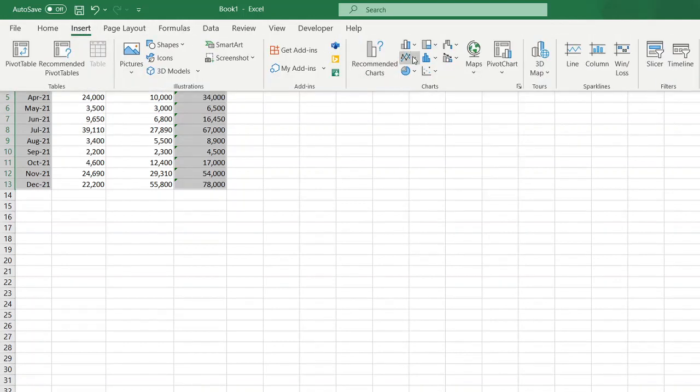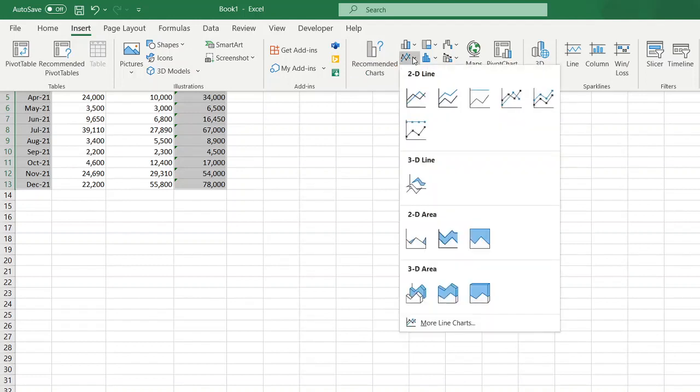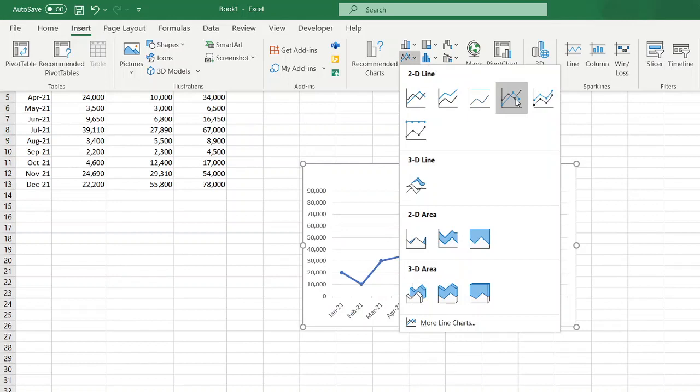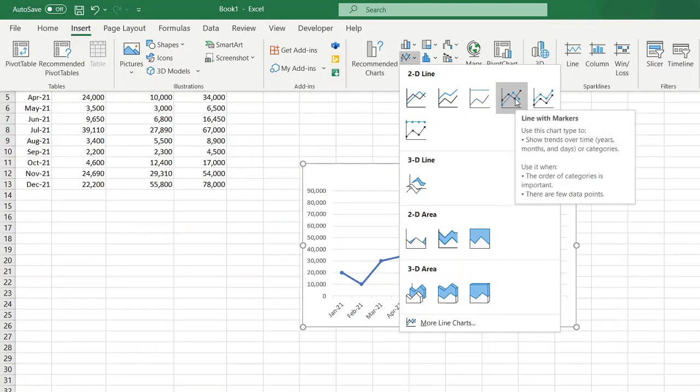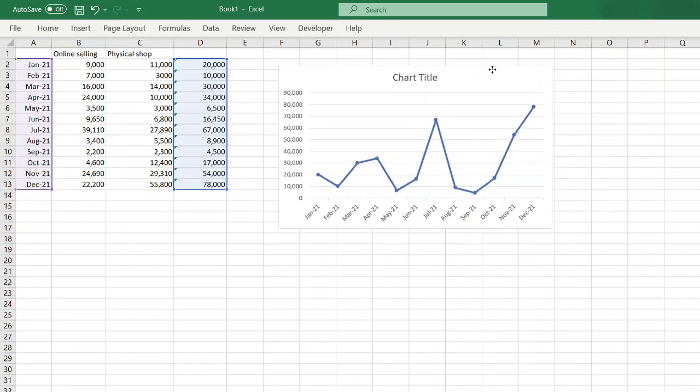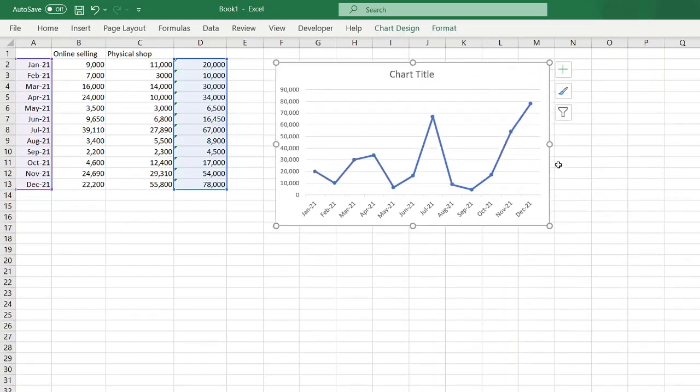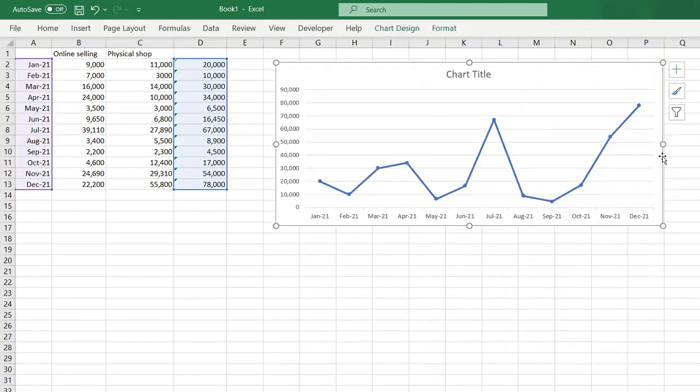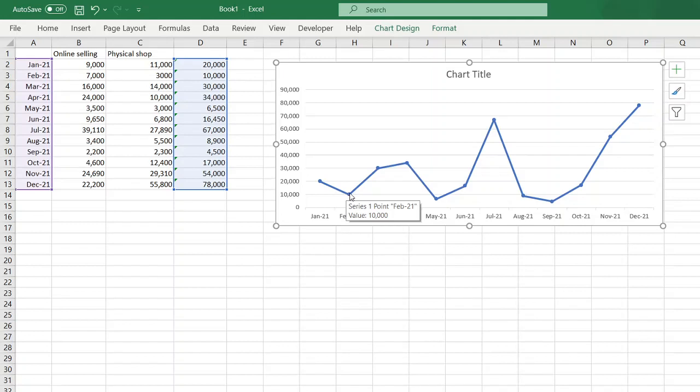Let's say we want to use Line Graphs. Click this icon here, and then select, in this example, let's use Line with Markers. Click that. So there you go. You will have a line graph showing you the trend of your income over the year or month on month.